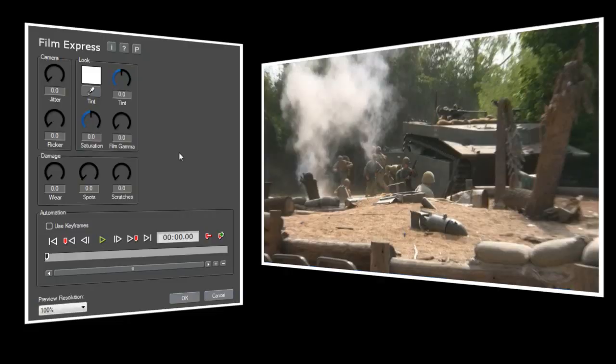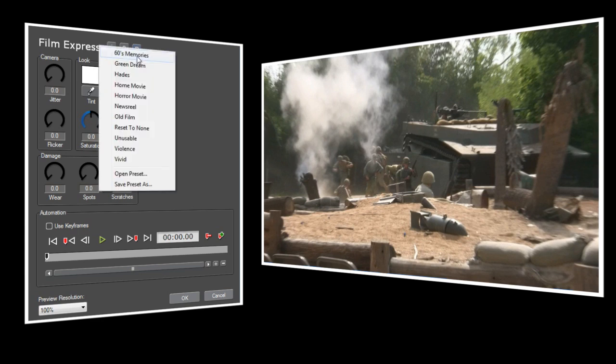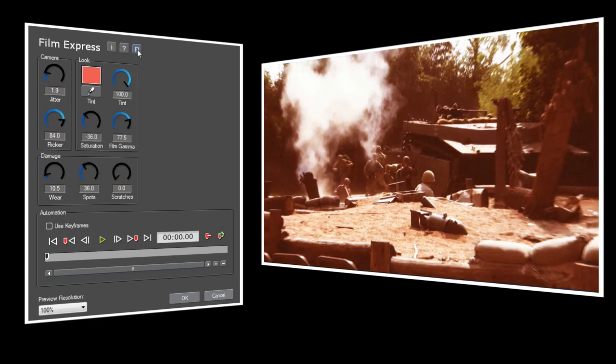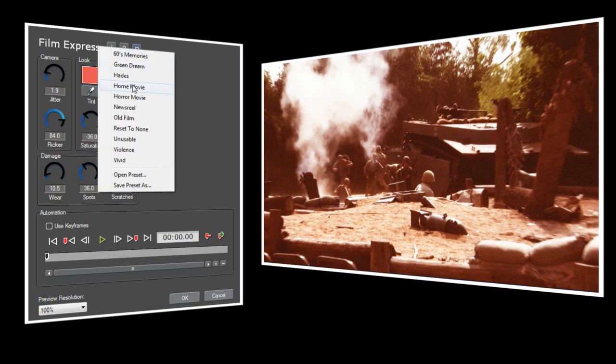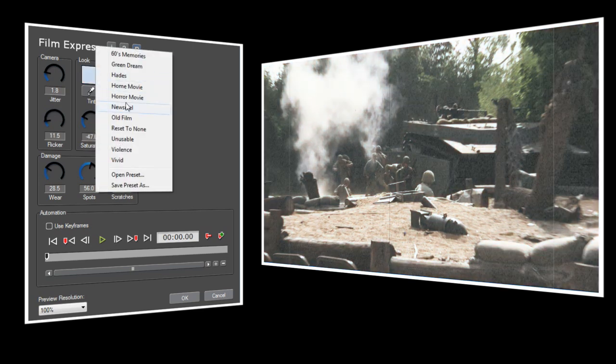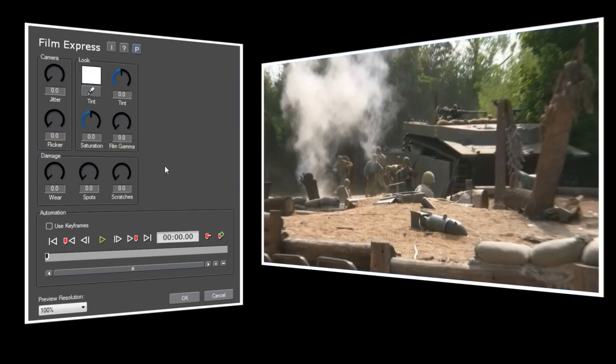Let's start by looking at the Film Express plugin. Film Express provides the easiest and fastest way to add an old film look to your video. Like all NewBlue plugins, Film Express has a number of presets, and there's a good chance that one of these will do exactly what you want. But I want you to become familiar with the controls, so I'm going to select Reset to None and Start from Scratch.